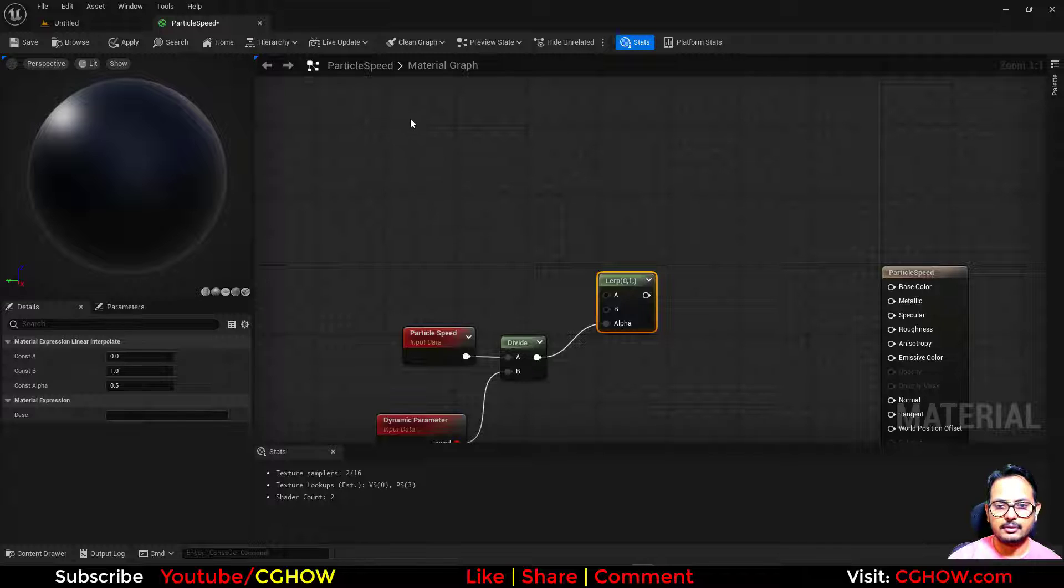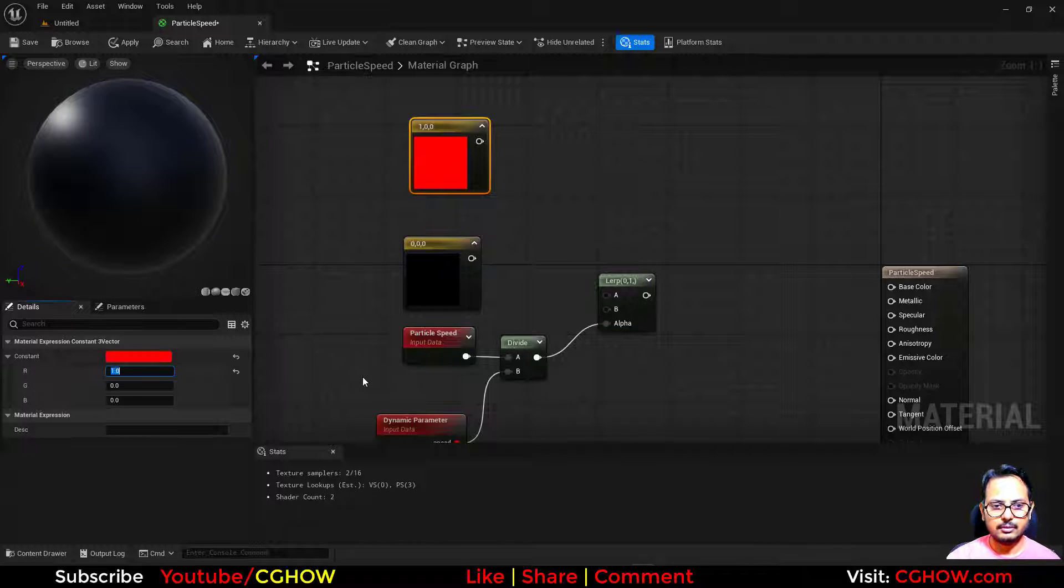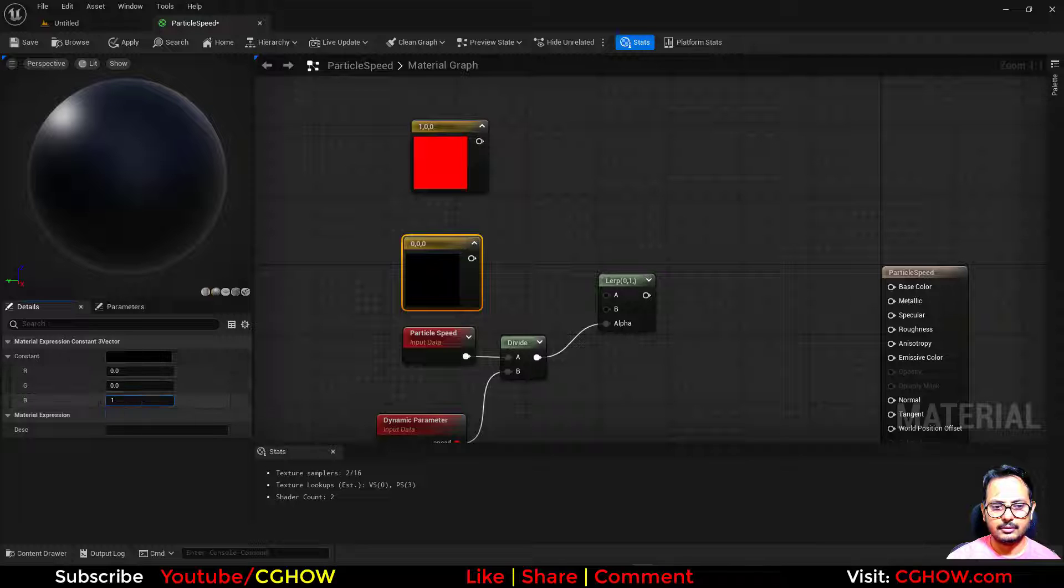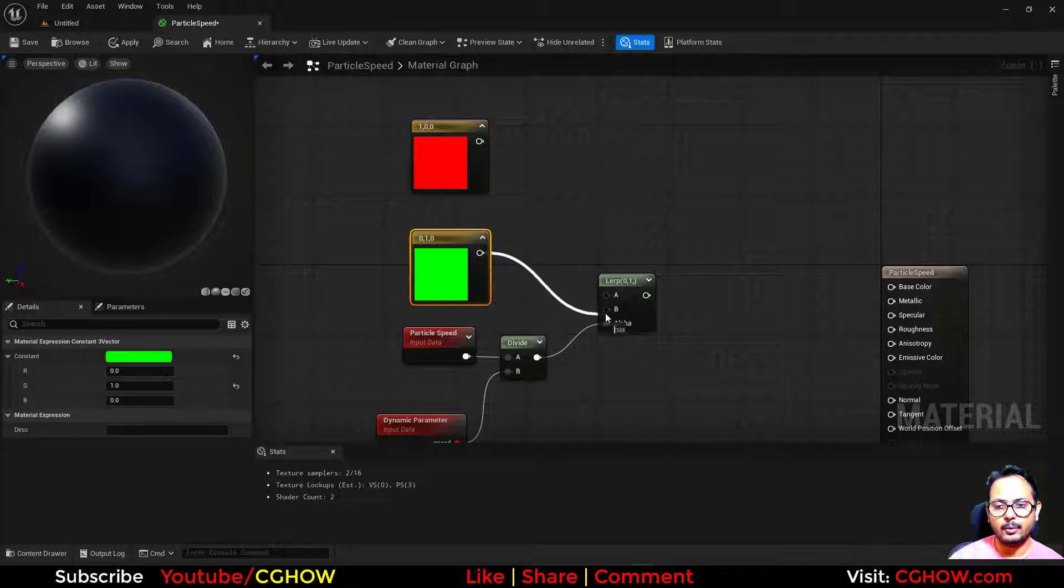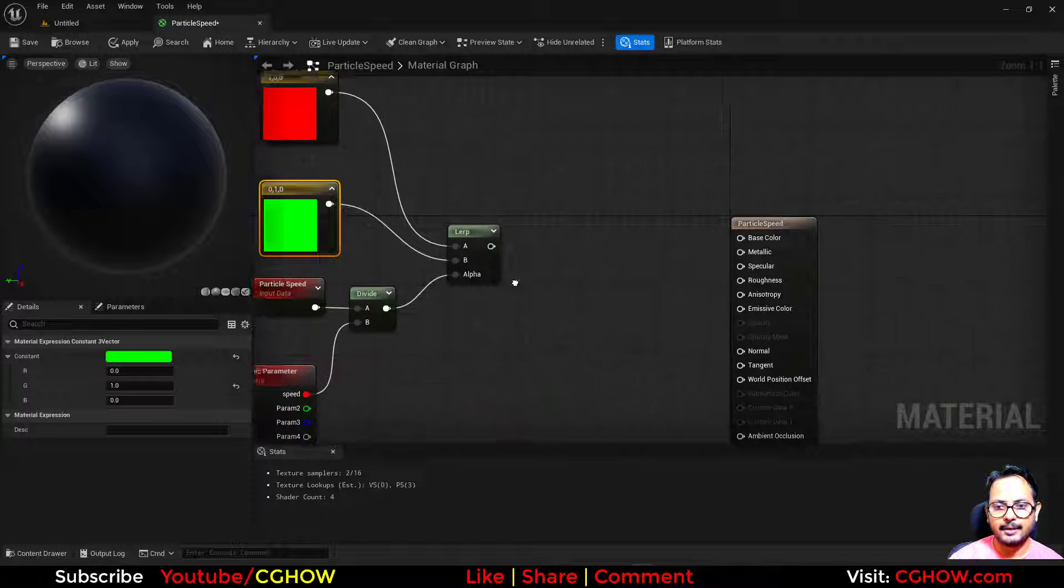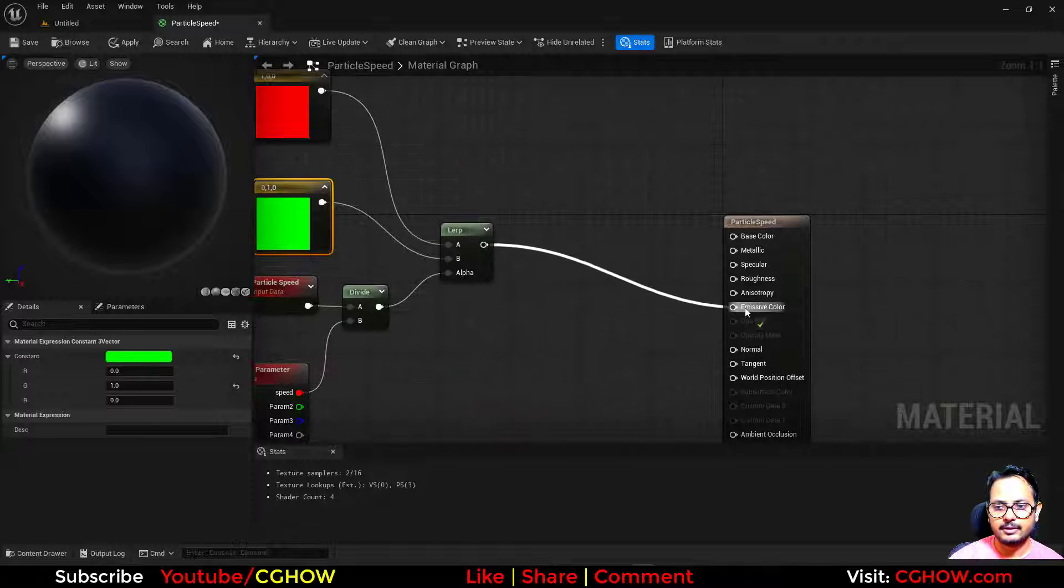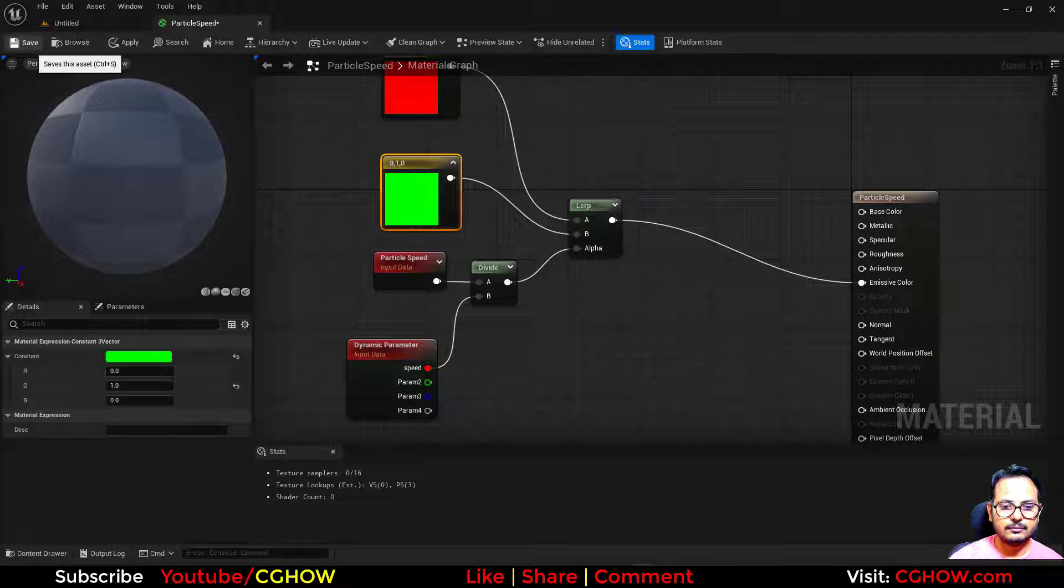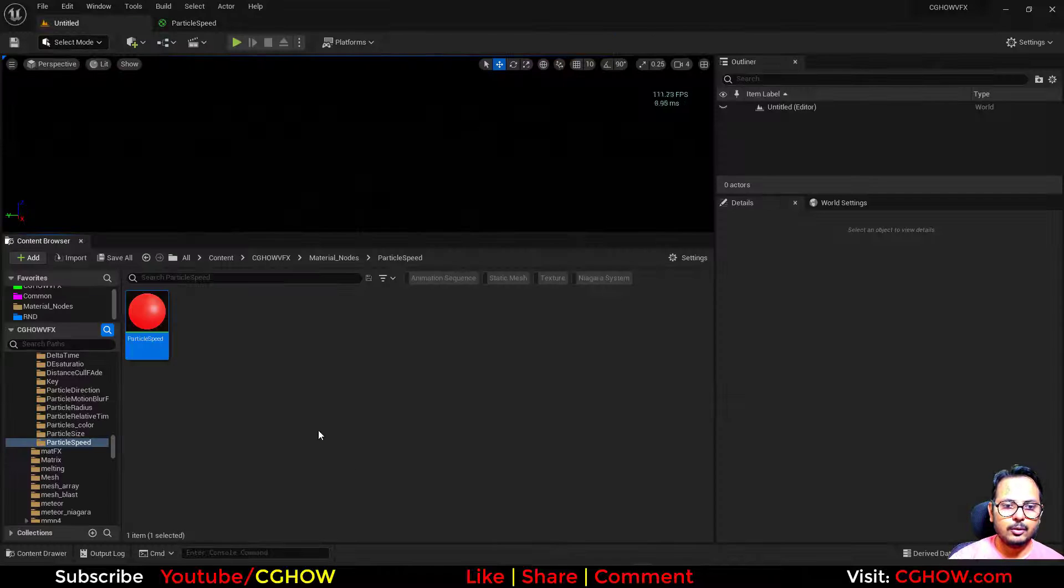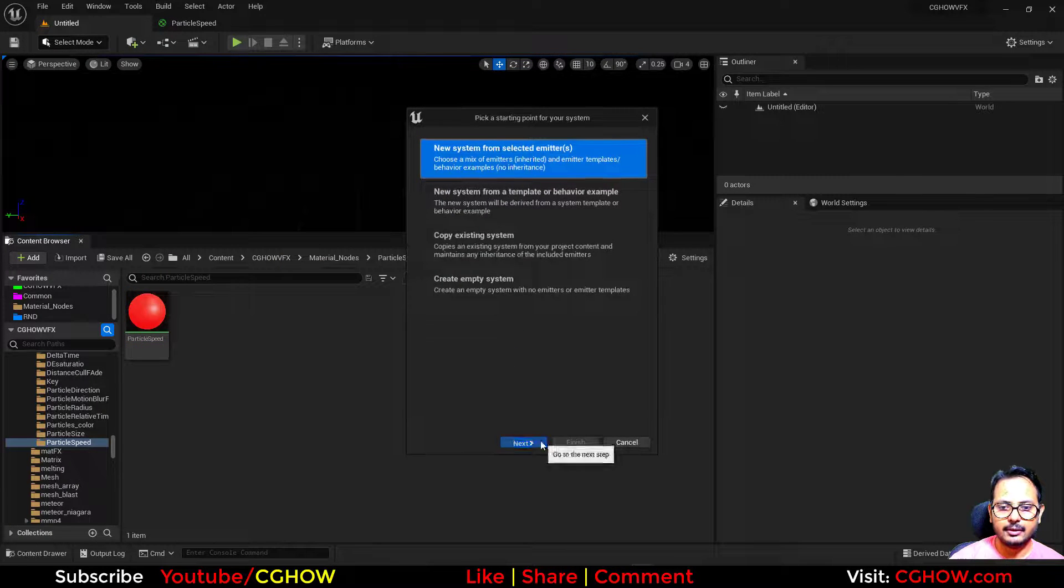And depending on that, if I have two colors like I have red and I have green, so I want one color should appear where the velocity is very low and one should be where the velocity is high. So let's connect this here. Now if I take the Niagara...